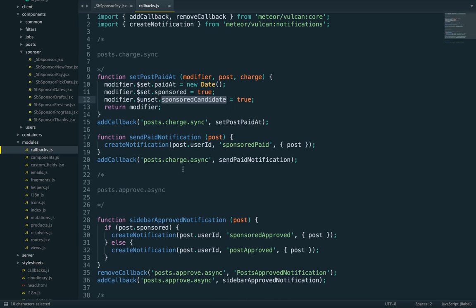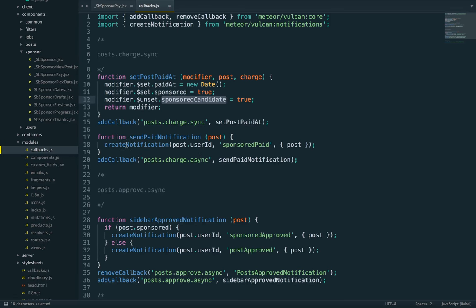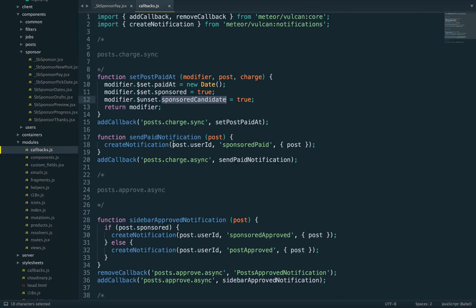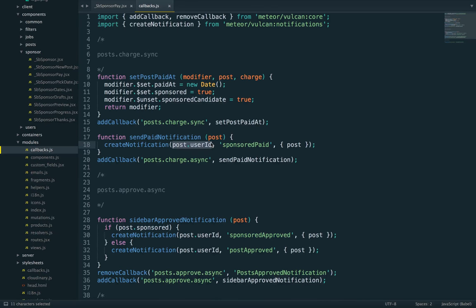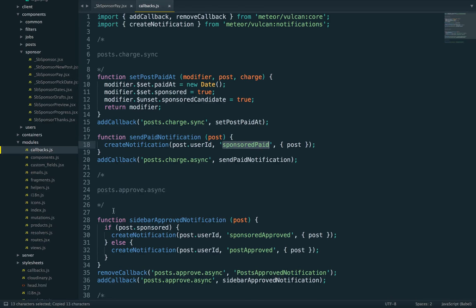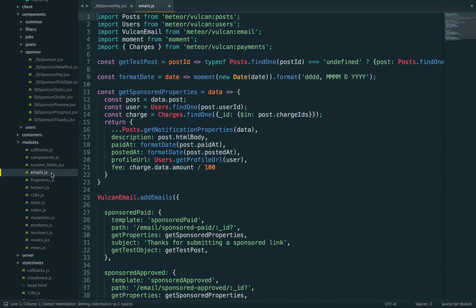How do we create a notification? We pass the ID of the user to notify—in this case, the user who owns the post—the name of the notification, and some data. The name of the notification is also the name of the email.